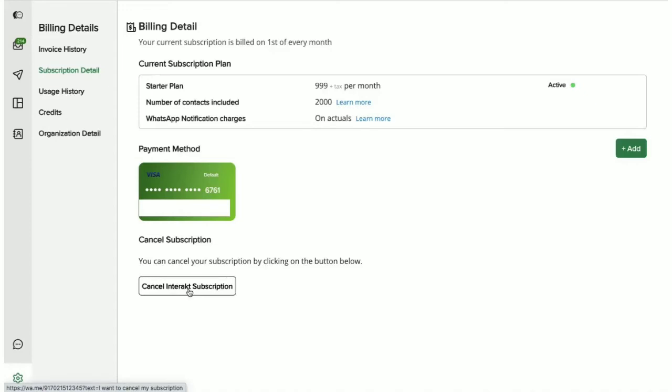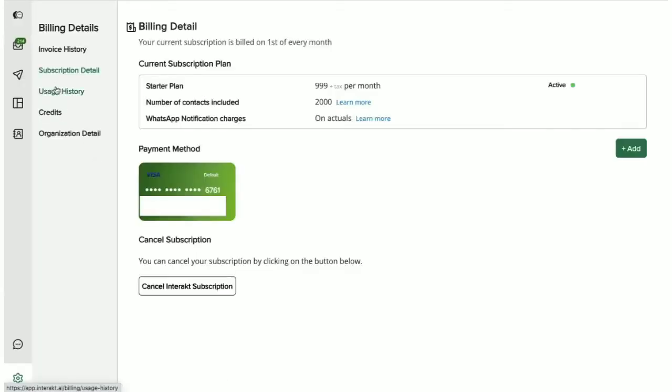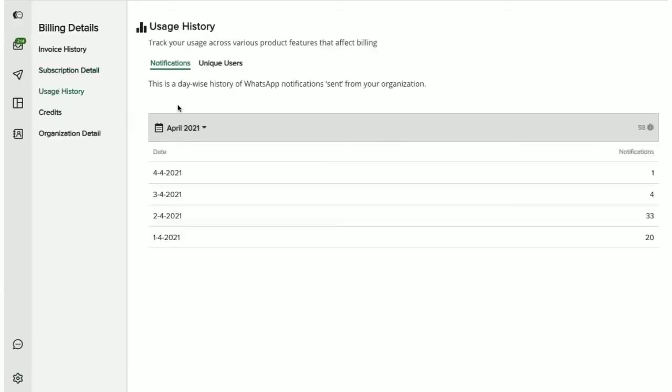You also get to see how you can track the usage of notifications and unique users that you have acquired on a daily basis. The billing on Interact depends on two main factors, which are the notifications that you send out and the unique users or contacts that you acquire. In this tab, you can view the daily count for each of these two features.